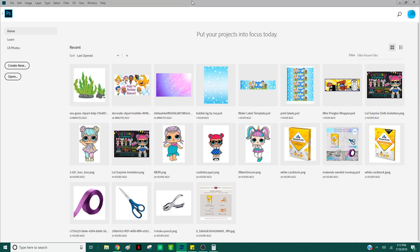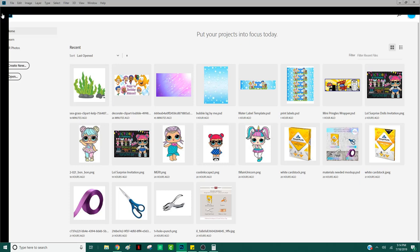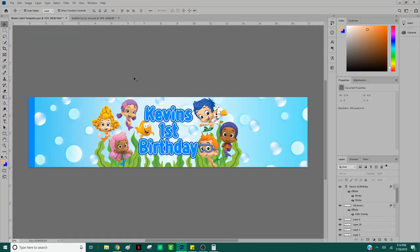This is what your homepage will look like — it will always display your recent projects. I'm going to go back real quick to show you what I have on my screen. This is my Bubble Guppies water bottle label that I created a while back. I wanted to use this one just because it's a very simple design, and I was thinking we could make a matching mini Pringles wrapper. The dimensions are going to be different, and there are different ways I go about everything.